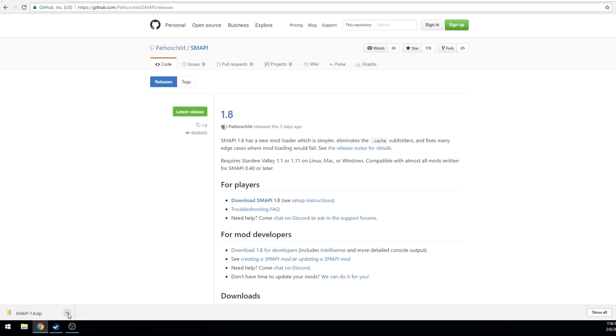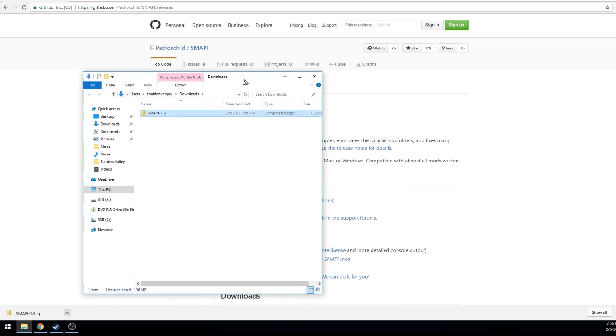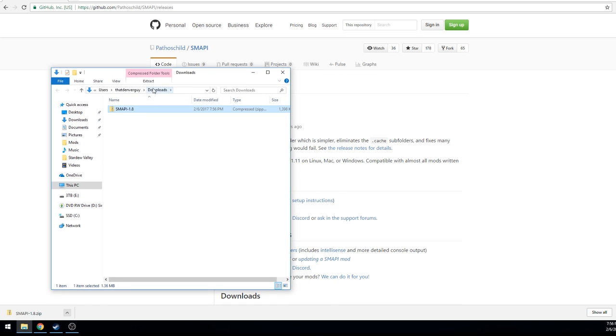If you're using Google Chrome it will pop up down here at the bottom of the page. You can access this from your downloads folder, but I just click this arrow and click show in folder.